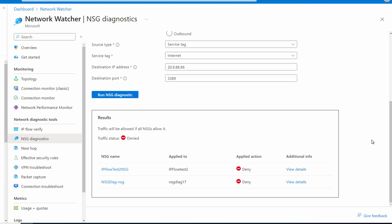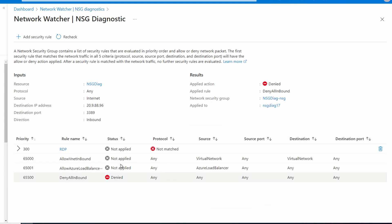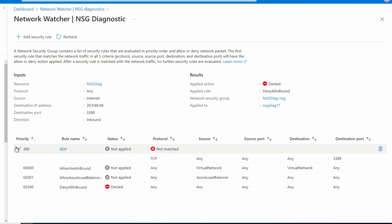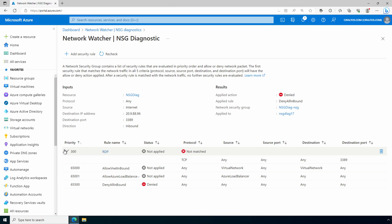Now both the subnet and network interface network security groups are showing blocked. Why is that? It's because the rule that allows RDP in on the network interface specifies TCP, not 'any.' Here are the inbound rules on that network security group — if we expand rule 300, it shows it allows RDP in but the protocol is TCP, not 'any.' 'Any' is not a wildcard — it's specifying the 'any' protocol specifically. Let's go to the subnet's network security group.